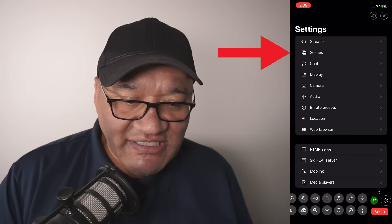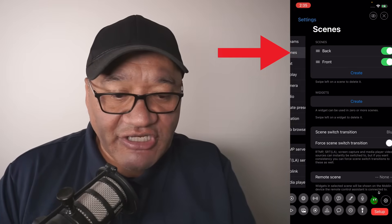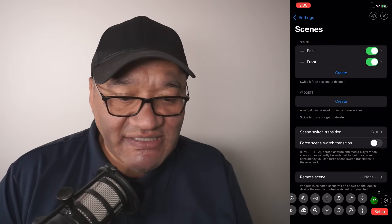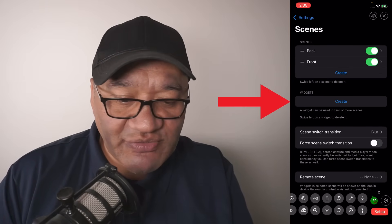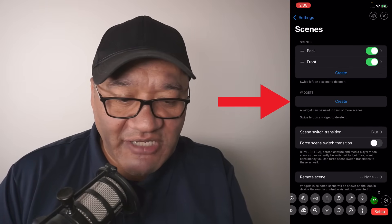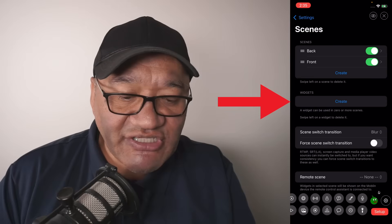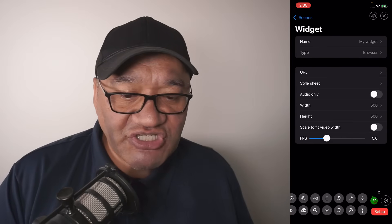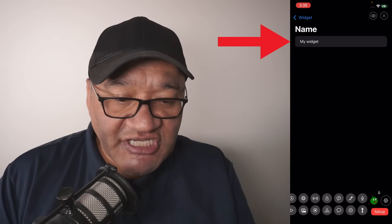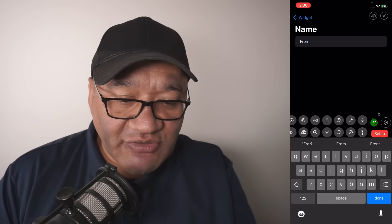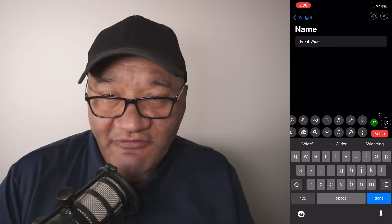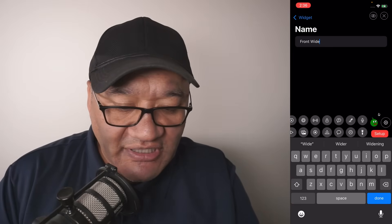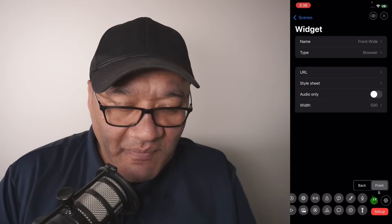We're going to go into the settings, then into scenes, and then widgets, where you'll see there's a create button. Go into my widget and I'm going to change the name to "front wide" — this will obviously be the front wide camera. Click done or go back.